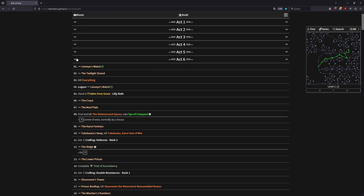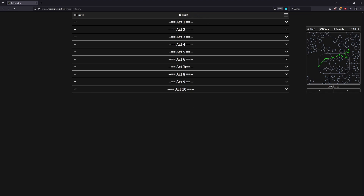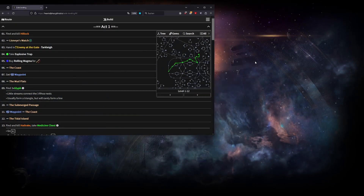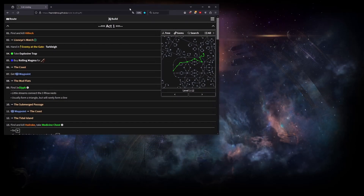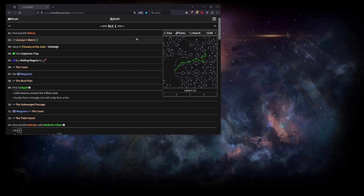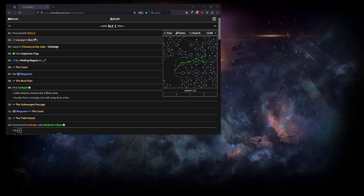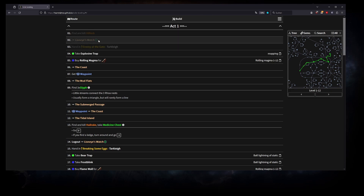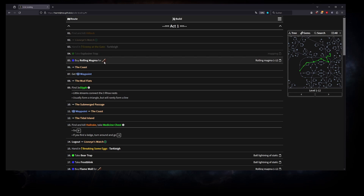If you click on the route, you get a lot of information through all the acts. Starting with Act One — if you have two monitors, you can have this on your left monitor. For example, when you kill Hillock, the first big enemy before Lioneye's Watch, you can see what to do next. Once done, click on it and it grays out. You can see what currency you need to buy skills like Explosive Trap or Rolling Magma.